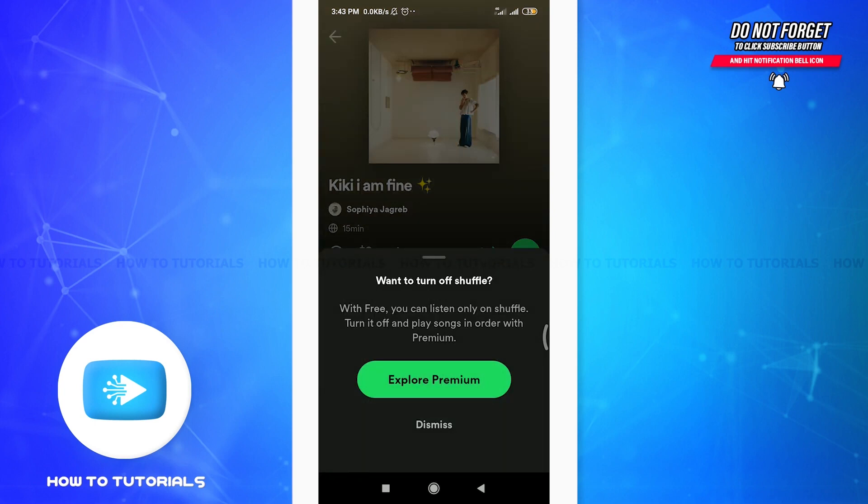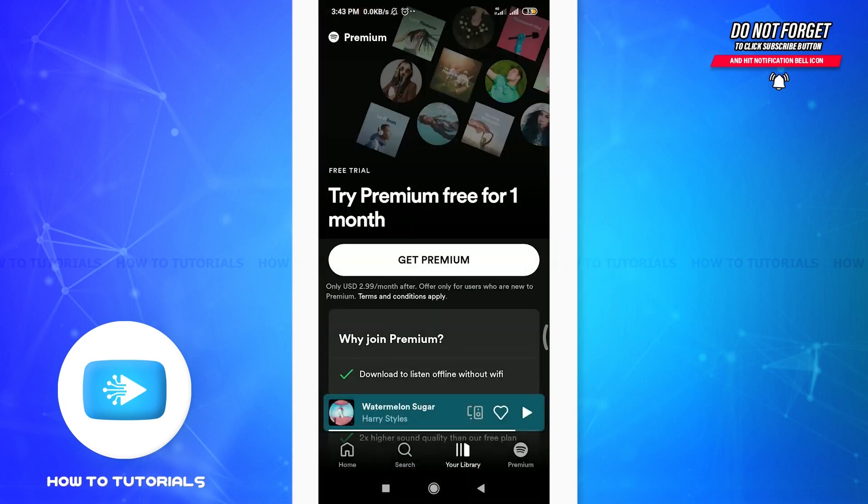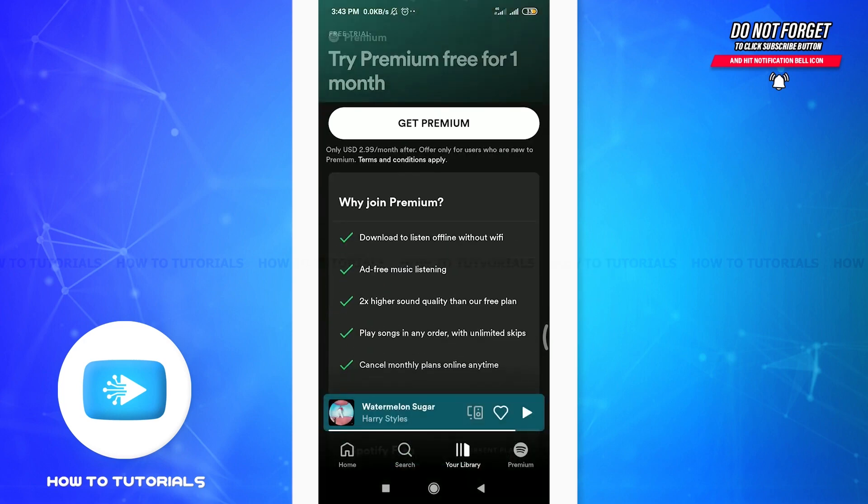You can turn it off and play songs in order with premium. If you want to explore premium and listen without shuffle, tap on Explore Premium, and then you can get premium.